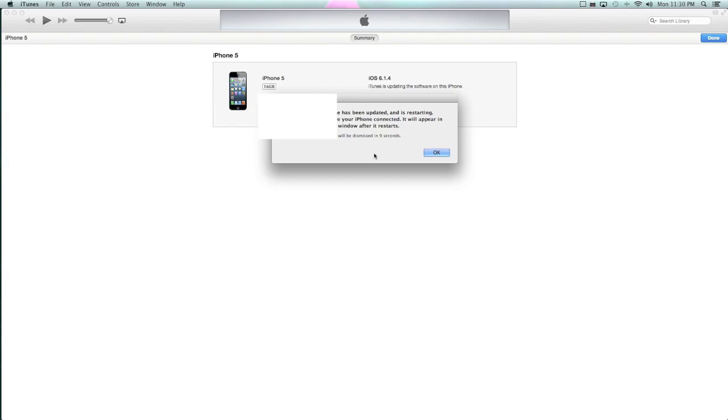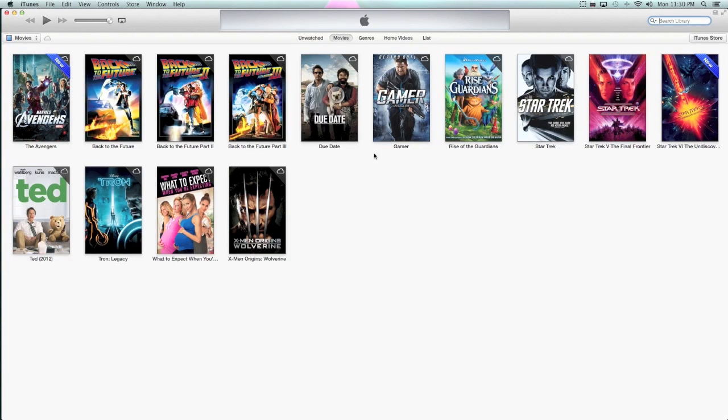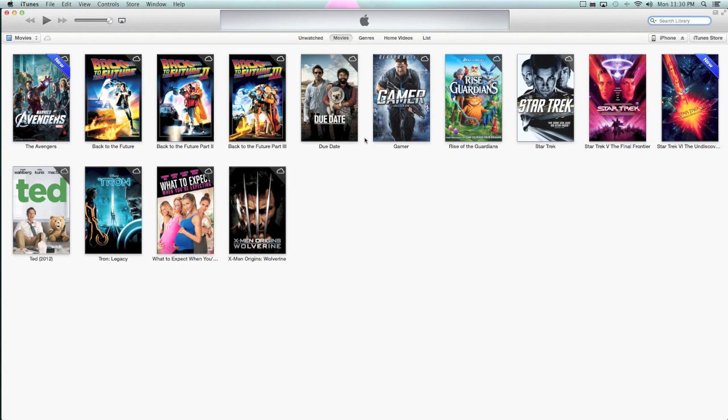Alright, so now it's done updating. We'll go ahead and wait for it to restart here to show you that I am running iOS 7. You should get your phone restarting with the new Apple logo, which is just a plain white Apple and the subtle progress bar.